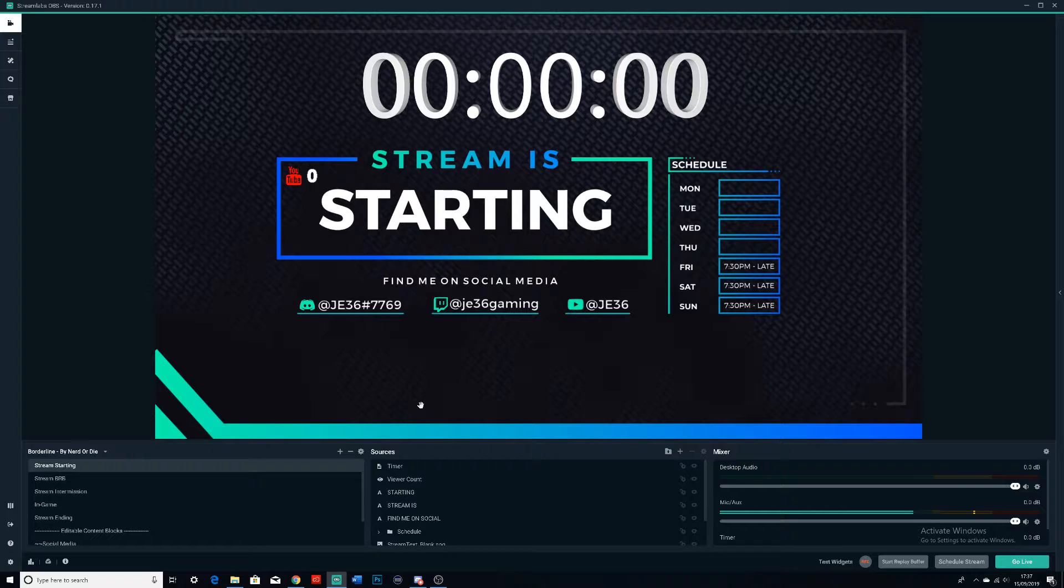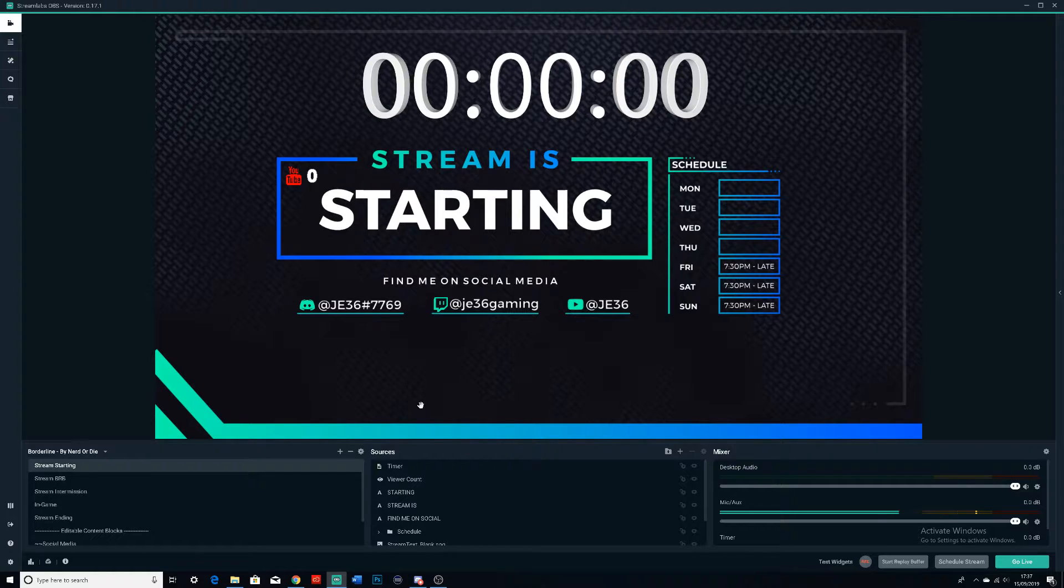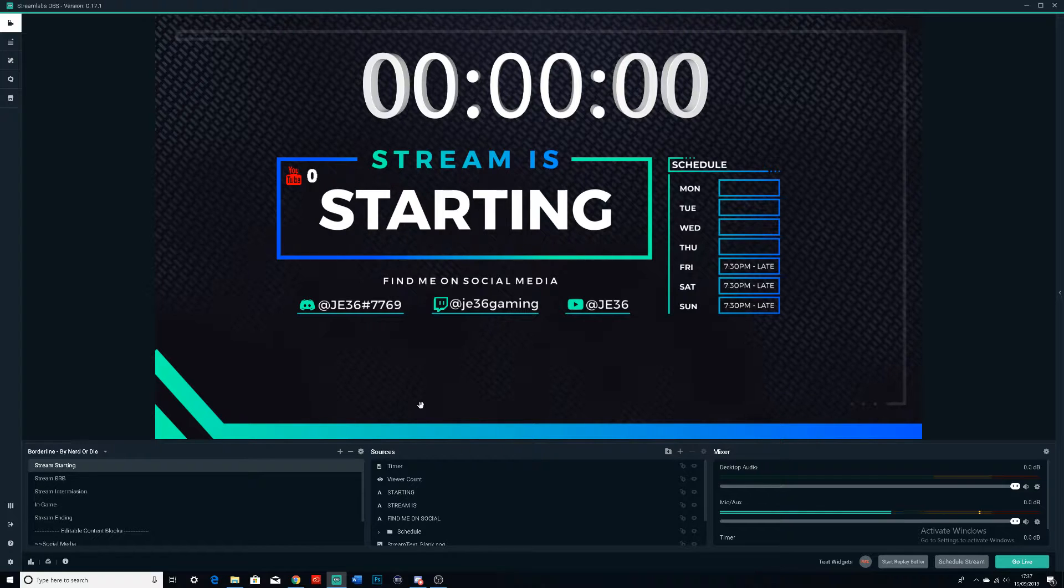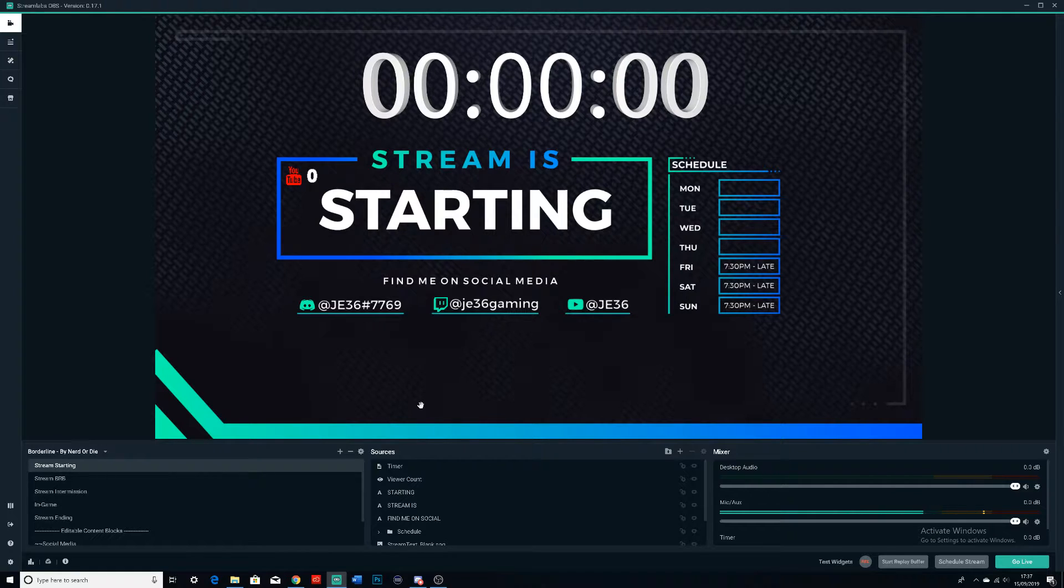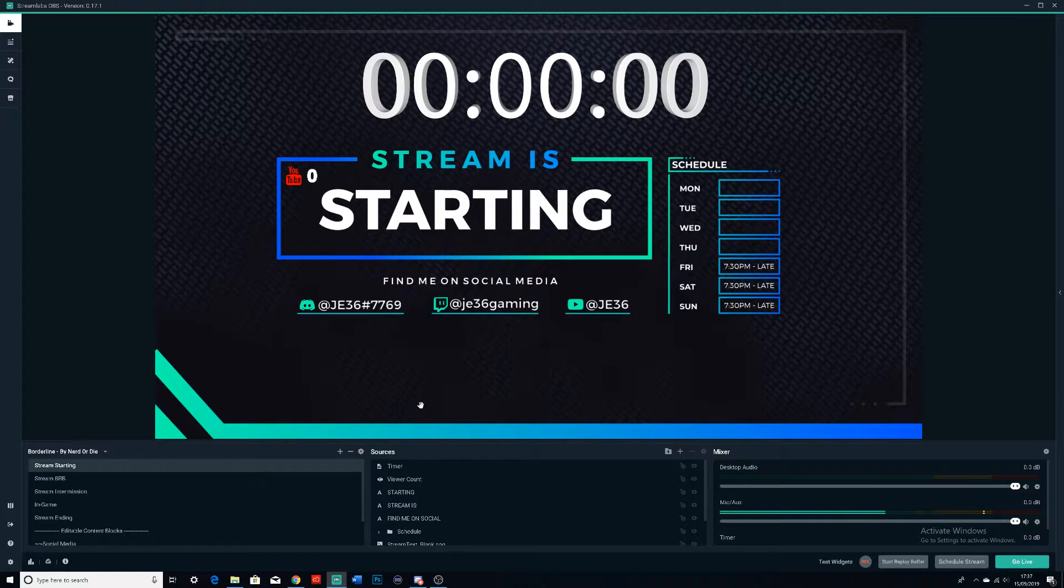Hello everyone, today I'm going to be doing a video on Streamlabs OBS. Basically what I'm going to be showing you guys is how you can actually set up a really cool stream like the one which I've got right here.